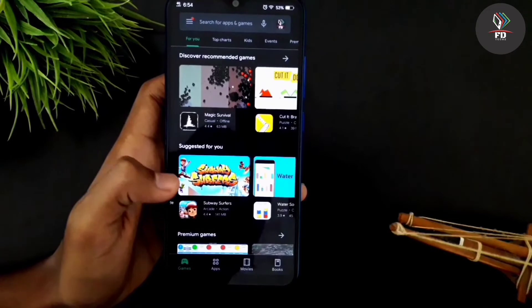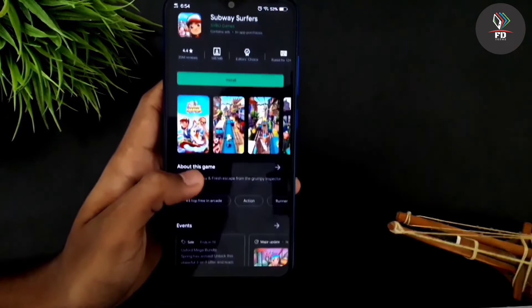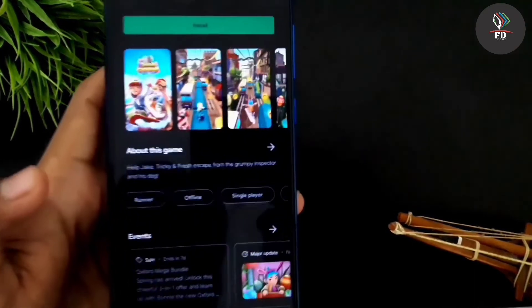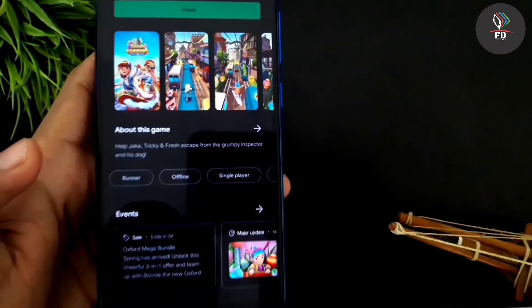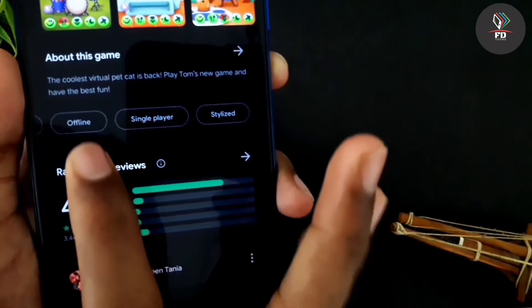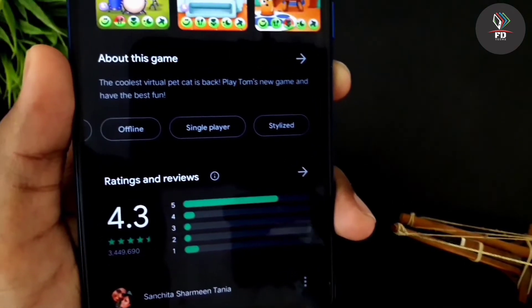If you want to install it, click on that application. You can scroll here. You can use this application or that game. You can use it offline or online. You can install the application, apps, and games. We will install the latest online app.